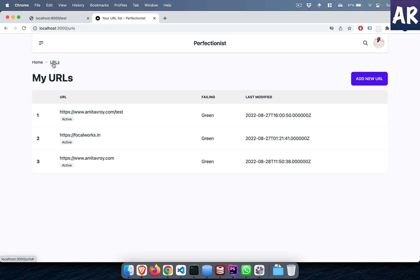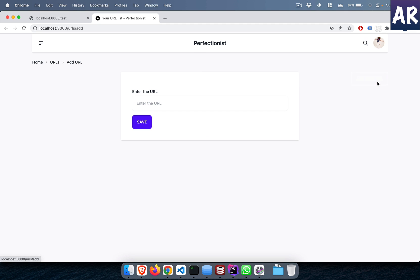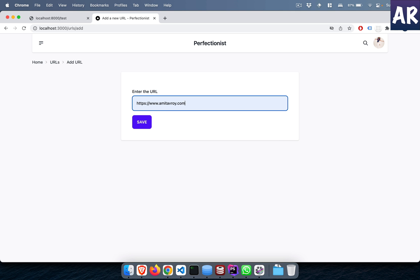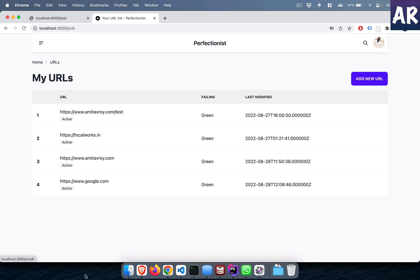Hey what's up guys, I just finished the code for the form which will allow us to create a new URL. We had already completed the listing, so if I come over here and try to add something, for example google.com, and hit save, I haven't reset the form but ideally it is now visible over here.